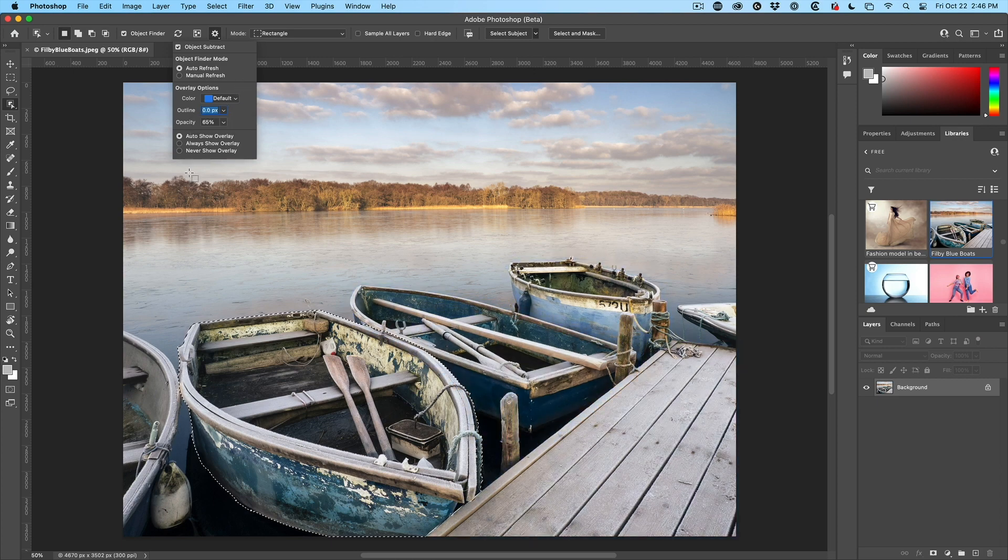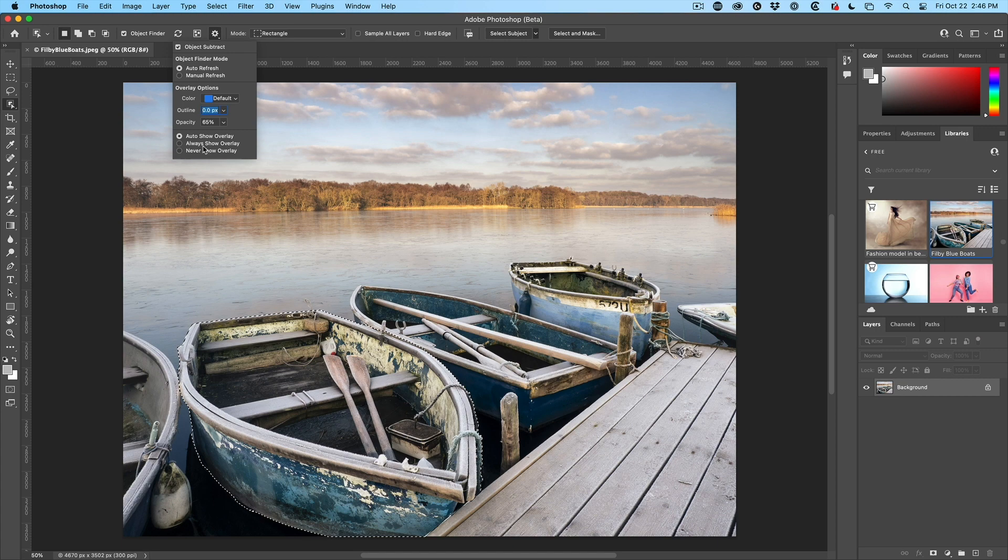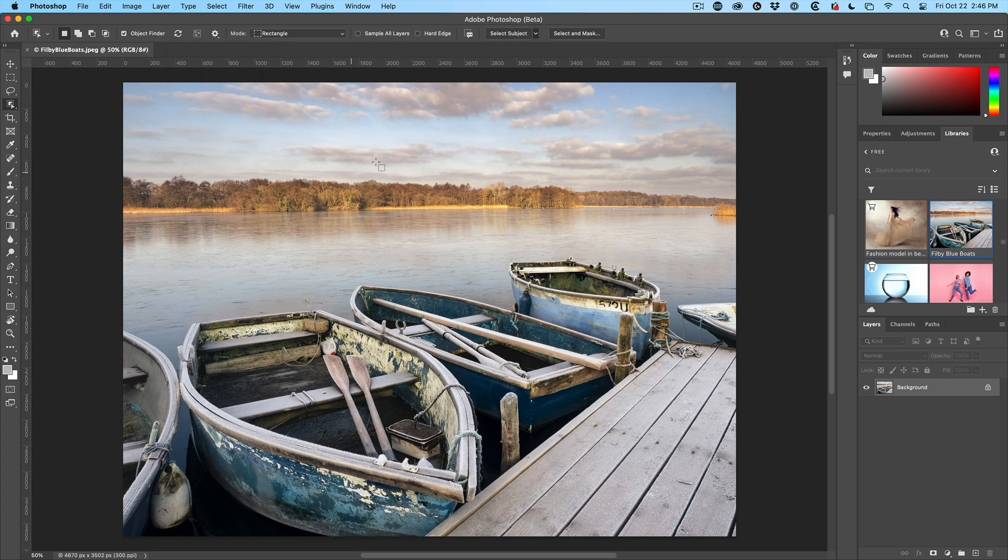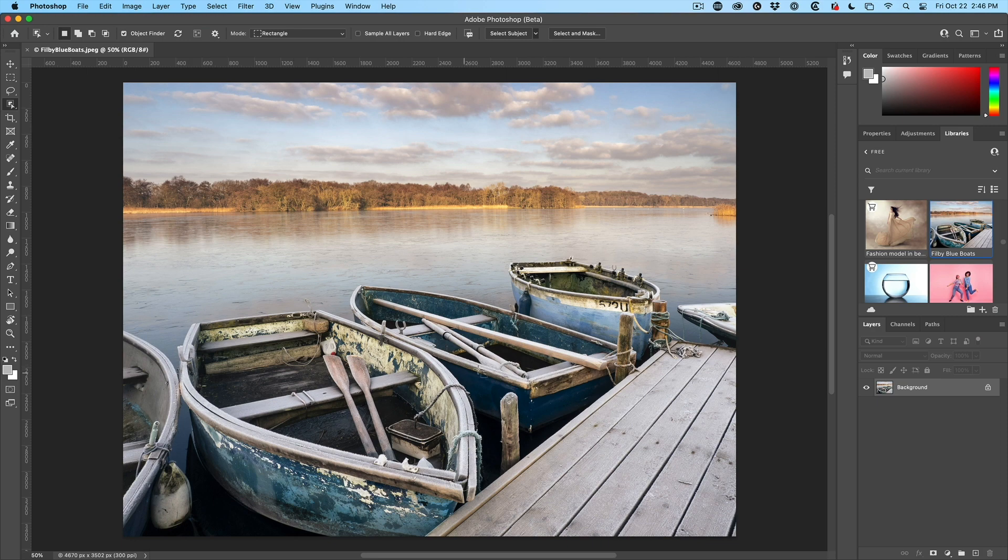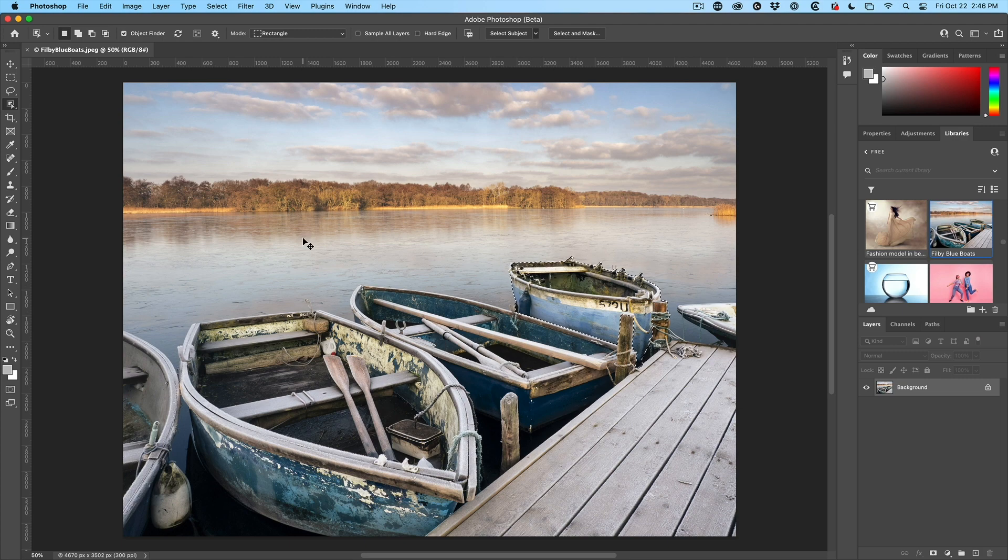And then, of course, we've got the always show, never show. So I like the never show will be like this. So you can see, we know there's objects in here, but it's not going to show them. So if I want to select them, just simply click and it'll still select the object.